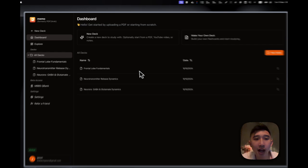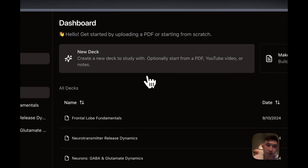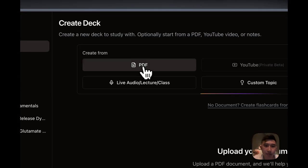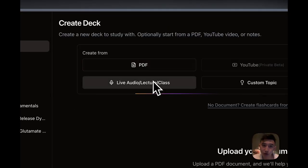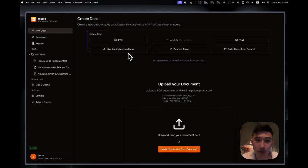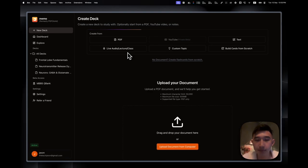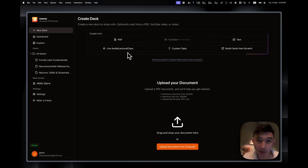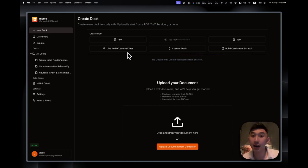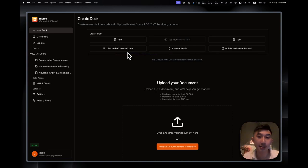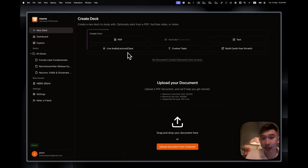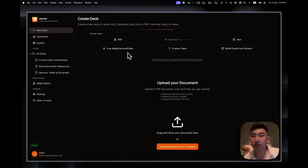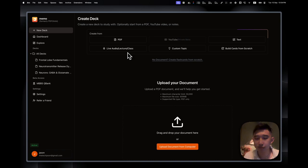So very simple. What you do is you go to create a new deck, and you can see there's a new option with Live Audio/Lecture/Class. And what we do is that we actually transcribe the audio live into text from your teachers, and that actually gets created into materials such as flashcards, notes, MCQs, quizzes, etc.